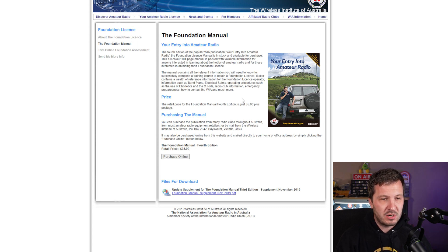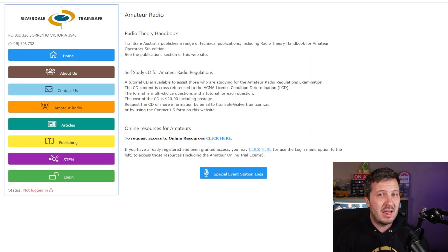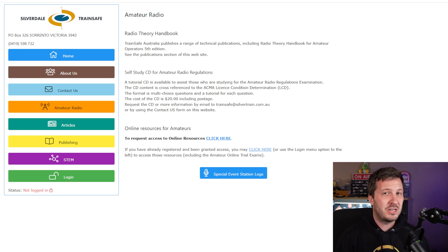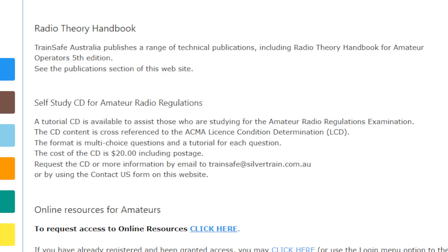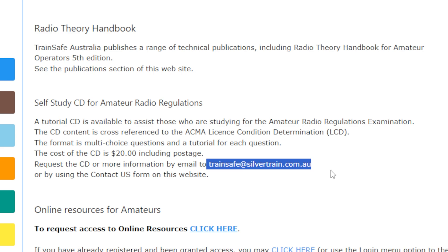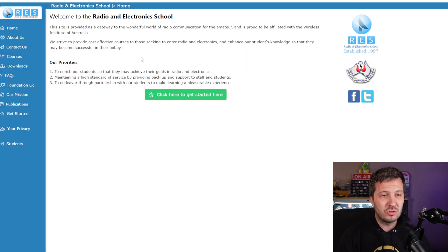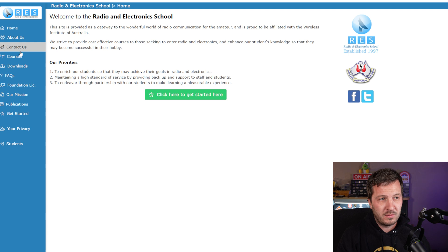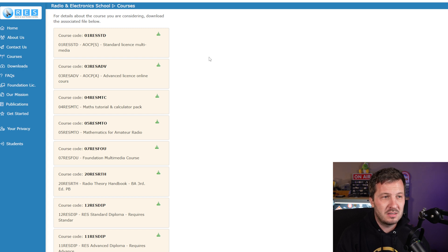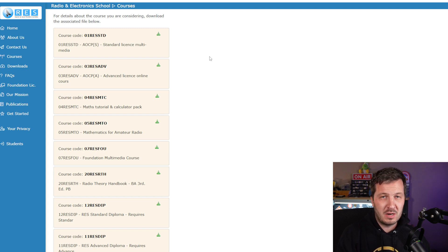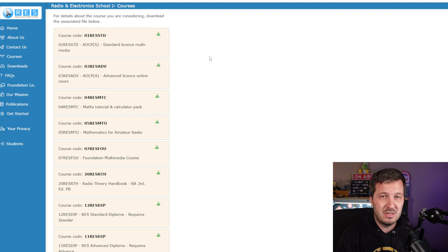If you're more interested in a course rather than a book, Fred VK3DAC offers foundation, standard, and advanced license courses. To contact him, email trainsafe@silvertrain.com.au to ask about his next course — these run generally for a couple of weeks. You can also check out the Radio and Electronics School, which offers a range of courses for the various license levels at res.net.au.